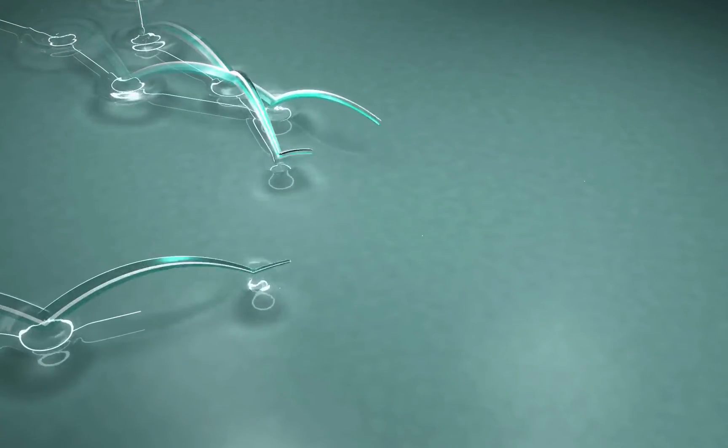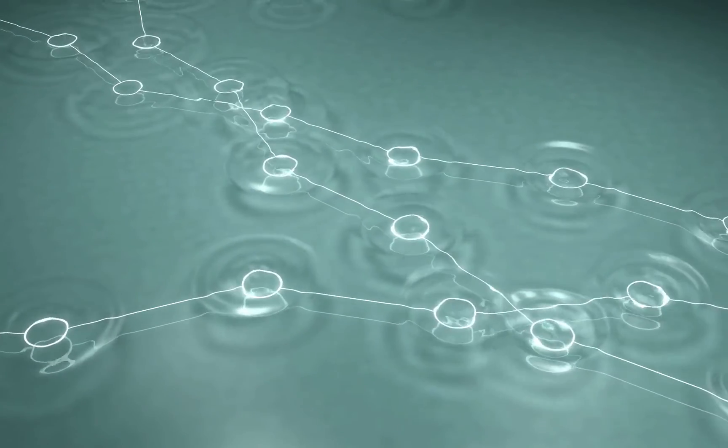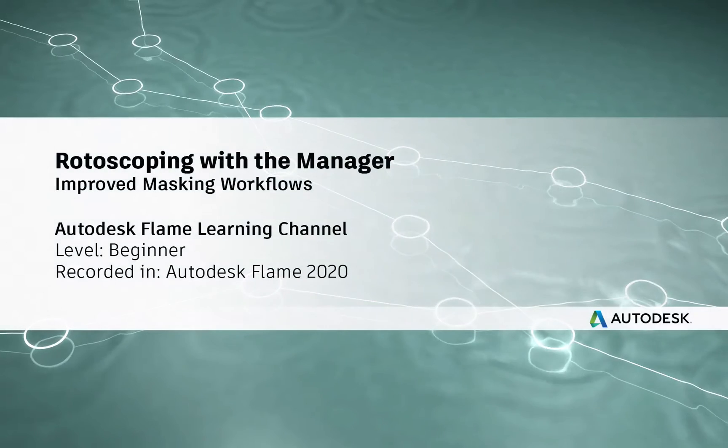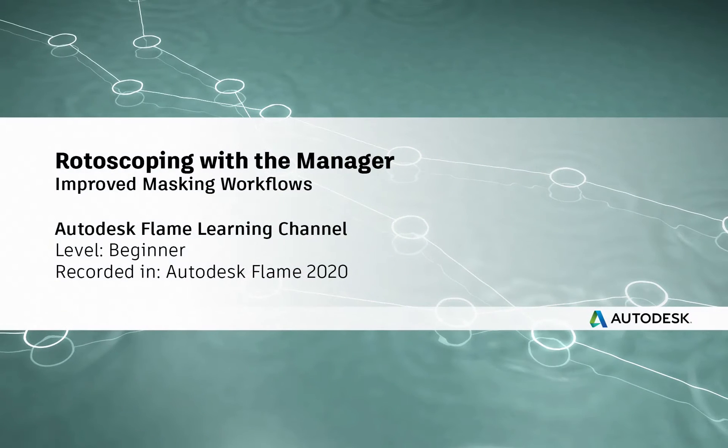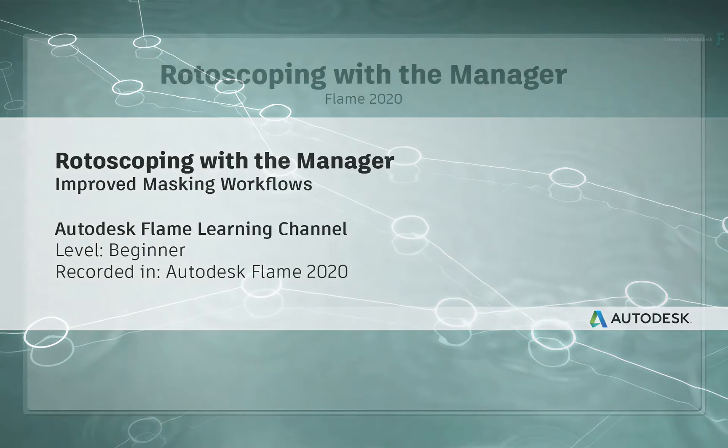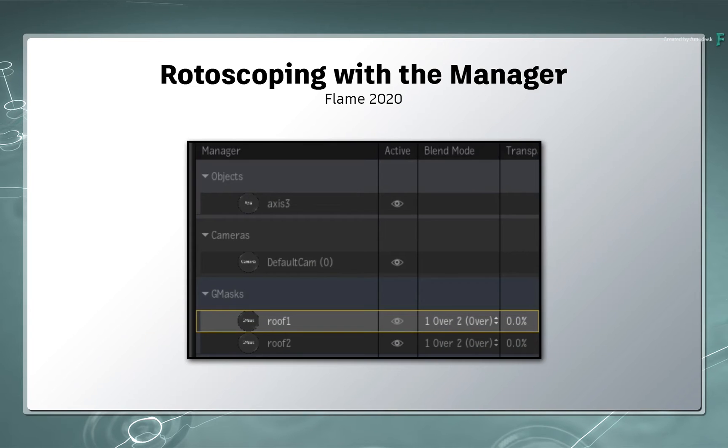Hi everyone, Grant for the Flame Learning Channel. In this video, you'll cover rotoscoping using the new Manager view in Flame 2020.